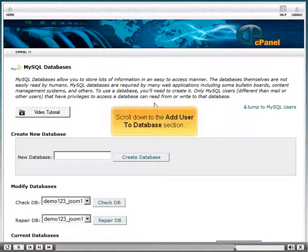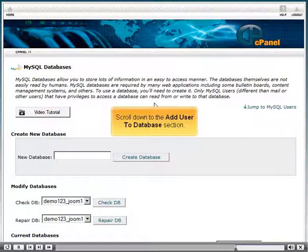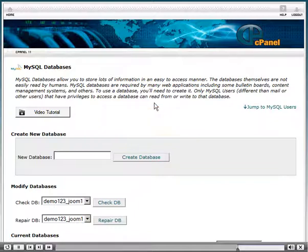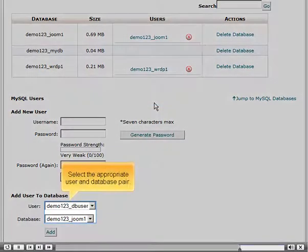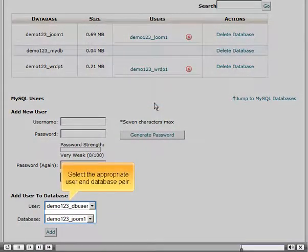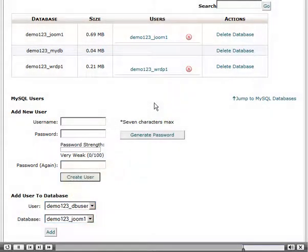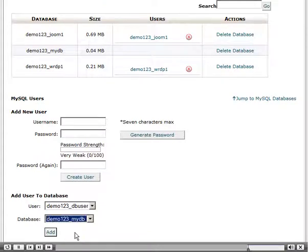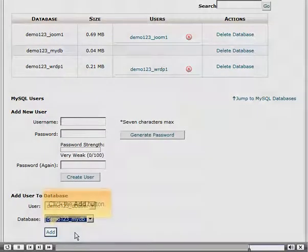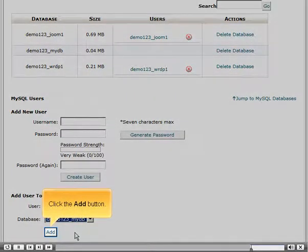Scroll down to the Add User to Database section. Select the appropriate user and database pair. Click the Add button.